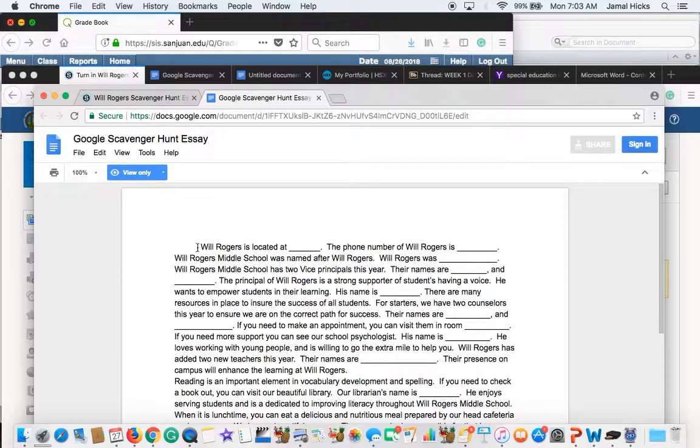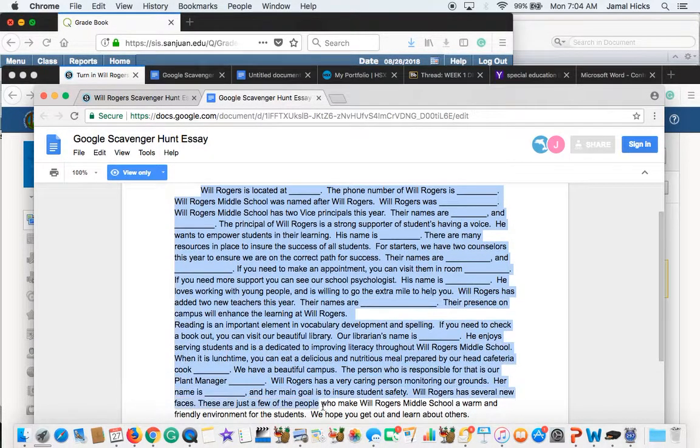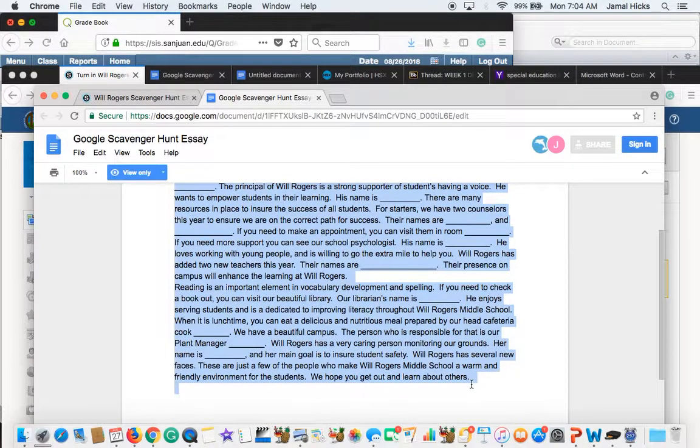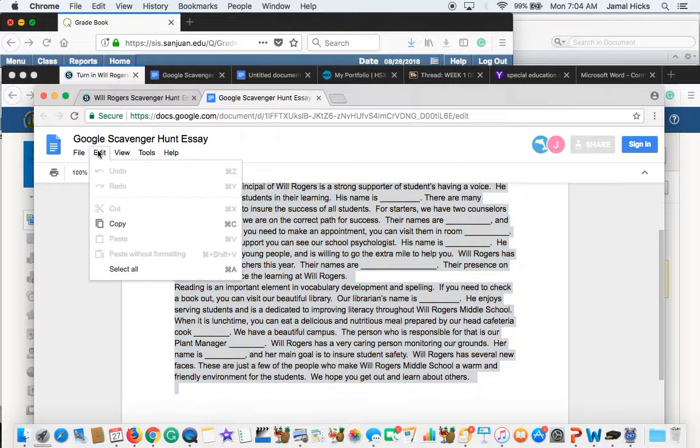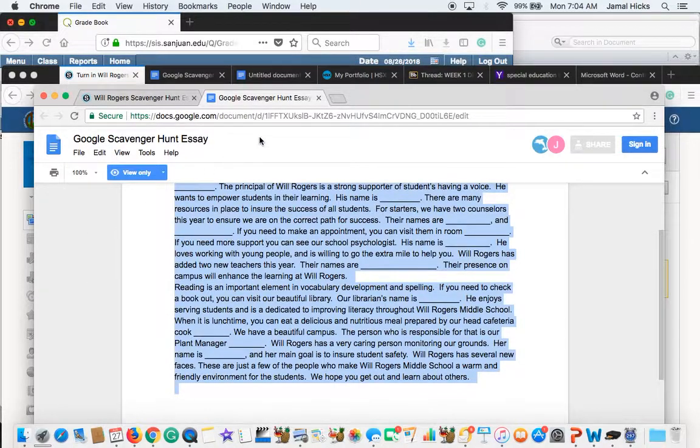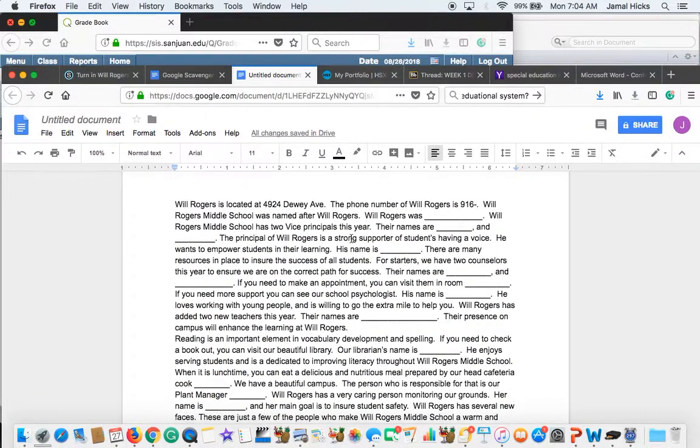From here, you want to highlight it because we're just going to copy. It won't let you make changes right now. So you want to highlight it. And then you can go to the edit and we can go copy. Apple C. And then we're going to open up another.